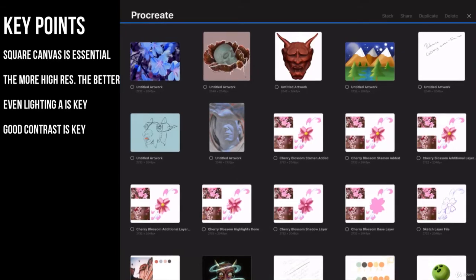All right gang, welcome back to Procreate. This is one of the most exciting lessons in Procreate. This is going to be our lesson on texture brushes.